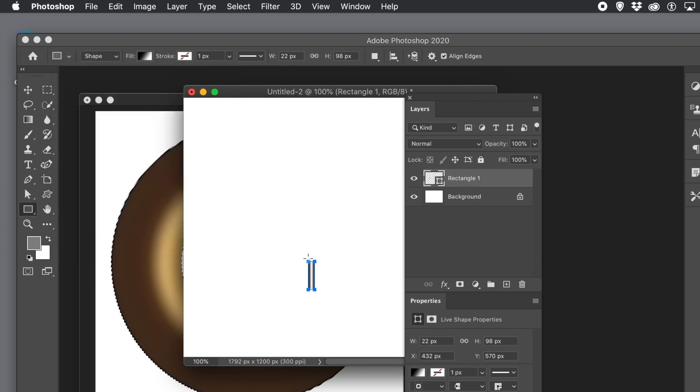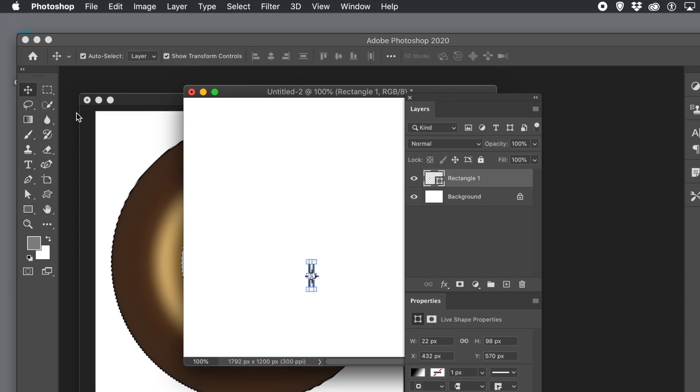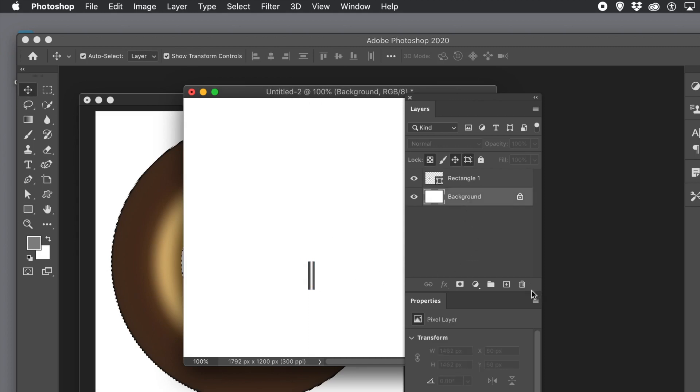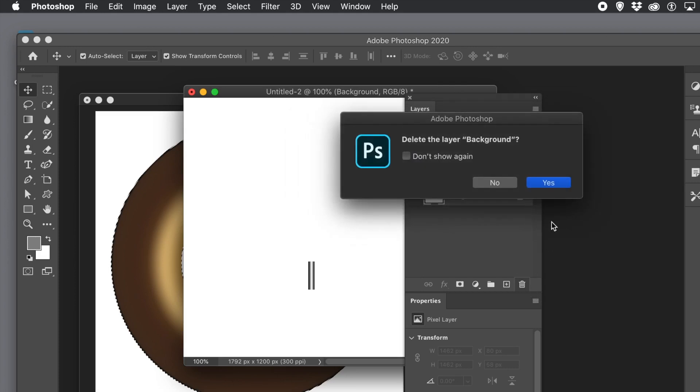With this design what you want to do is you want to define it as a pattern. Also you want to remove the background so it's nice transparency. Go to the windows menu and layers. Go to the background layer and delete it. Click yes.